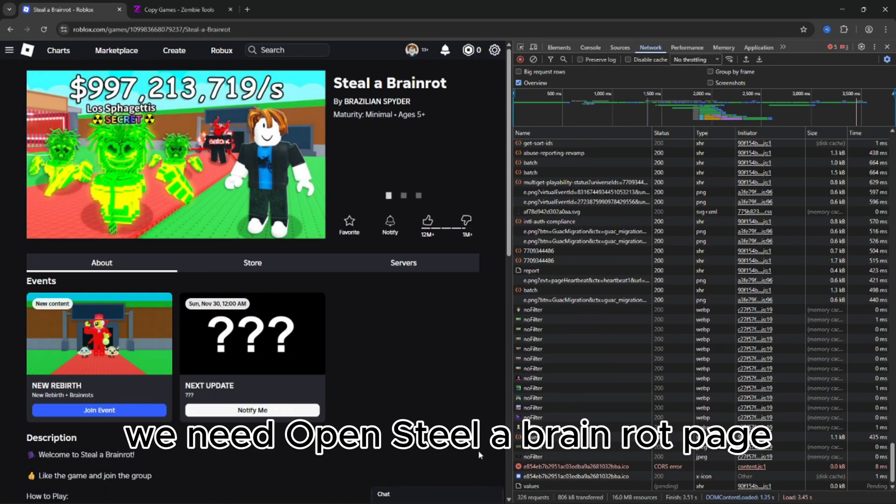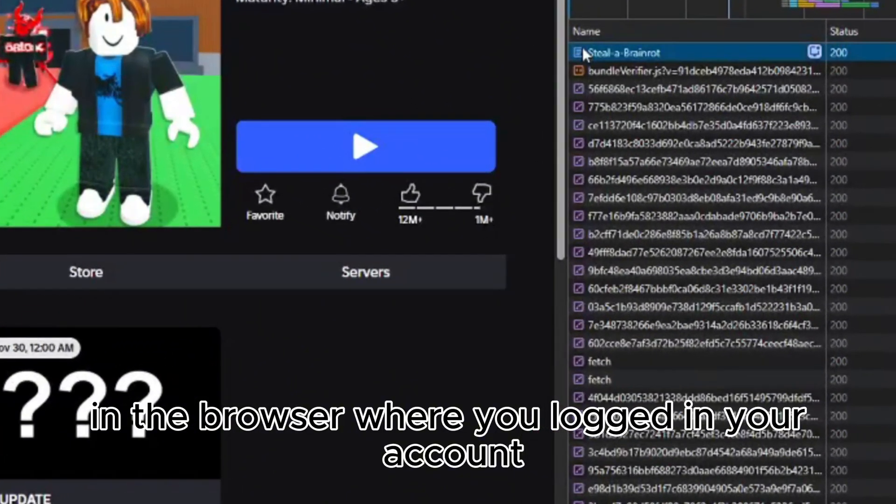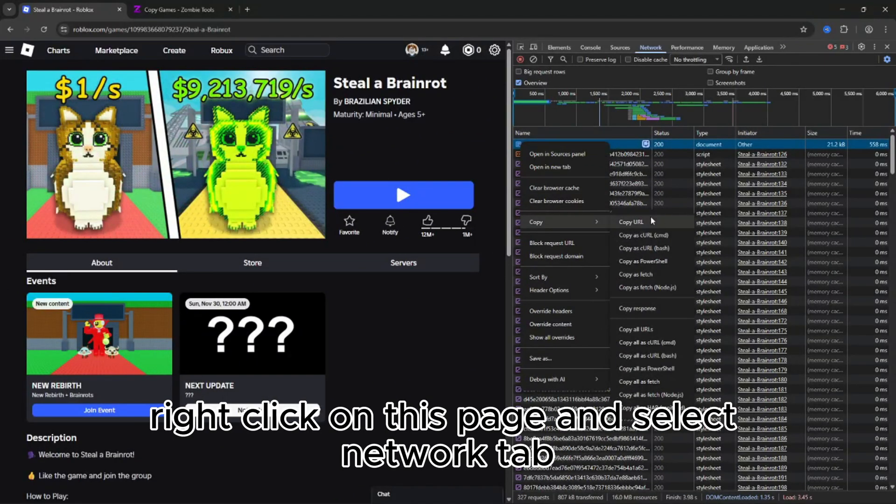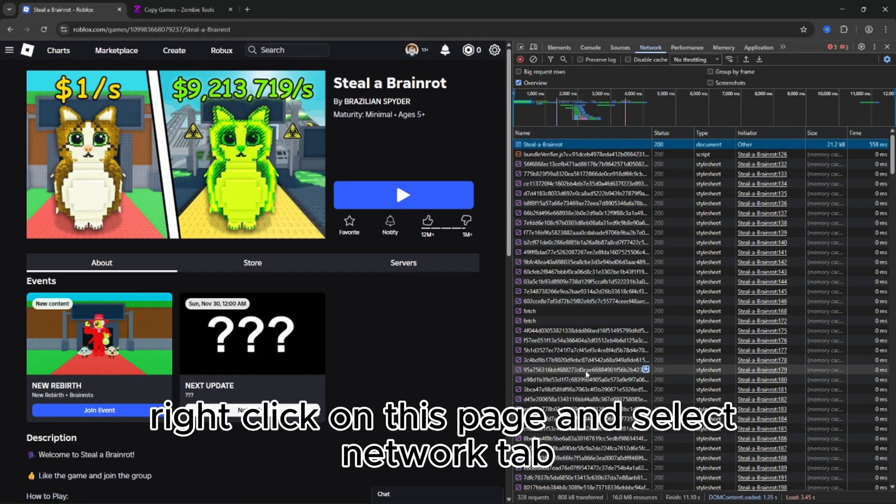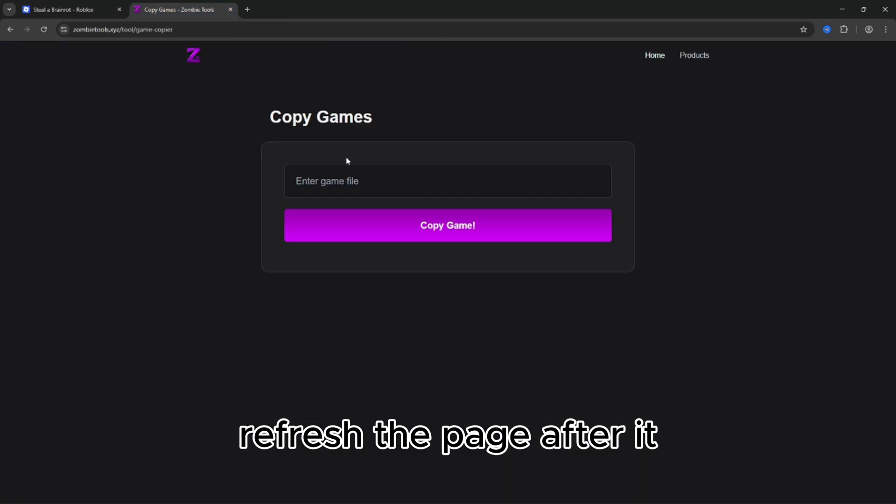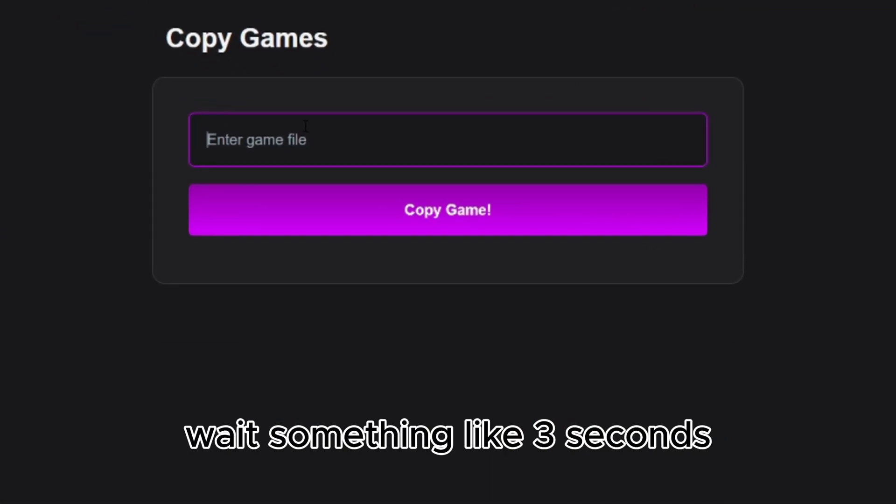We need to open the Steel Brain Rot page in the browser where you logged your account. Right click on this page and select the Network tab. Refresh the page after it, wait something like 3 seconds,